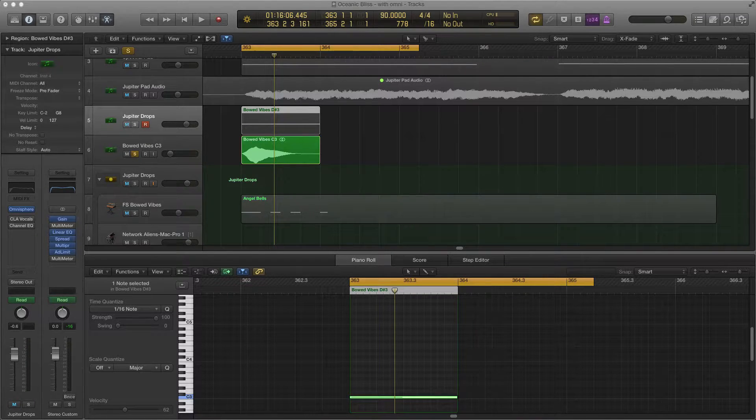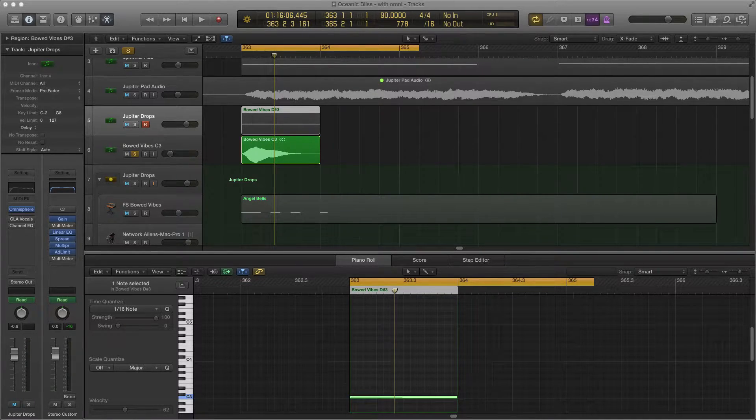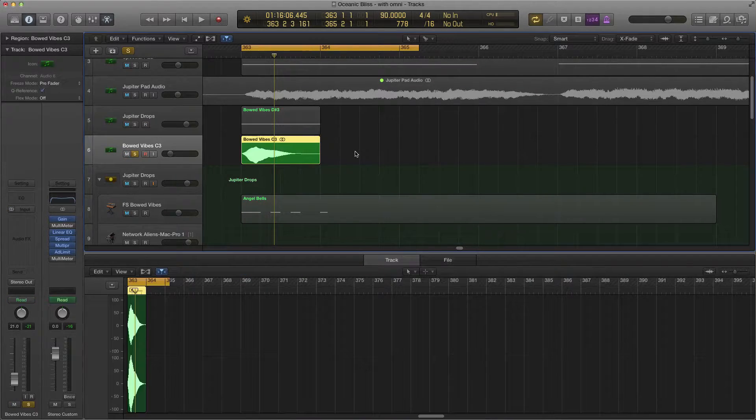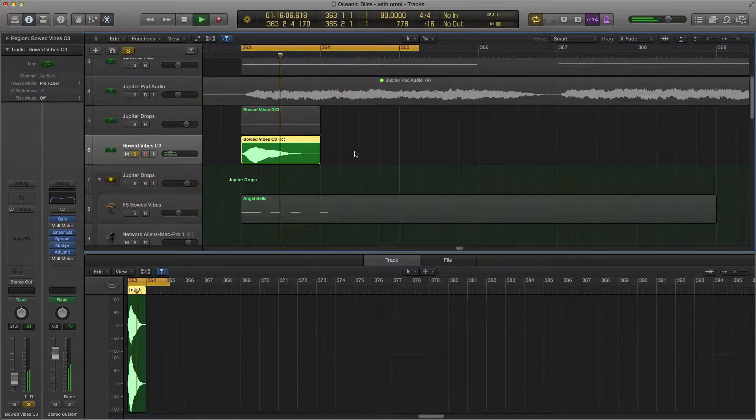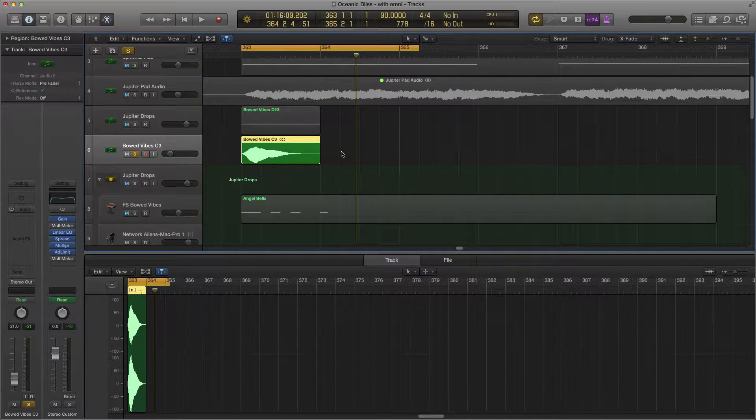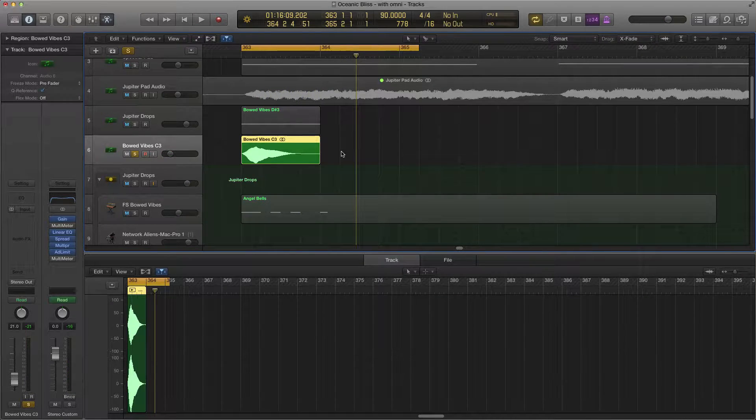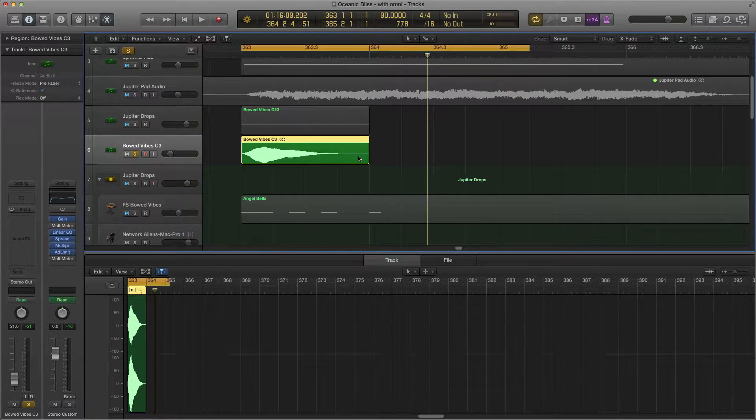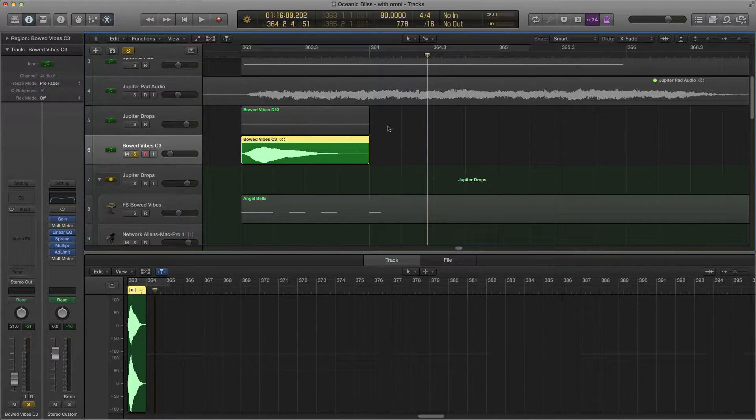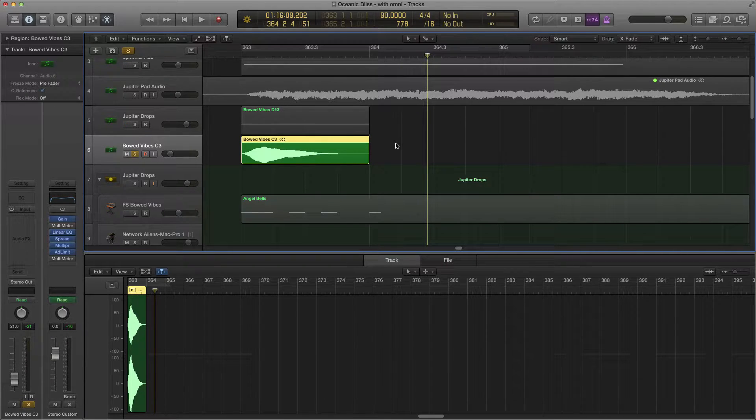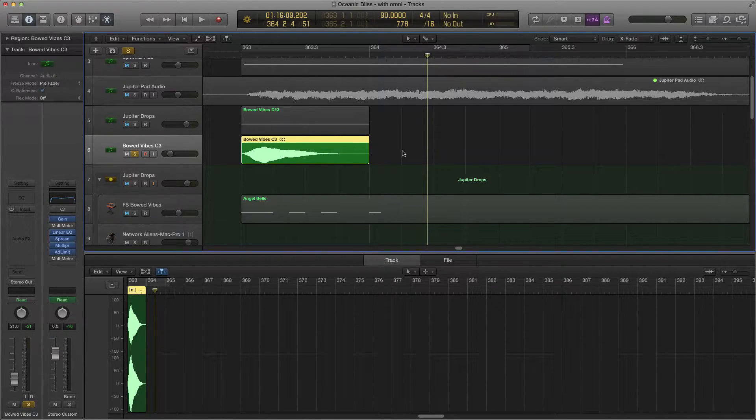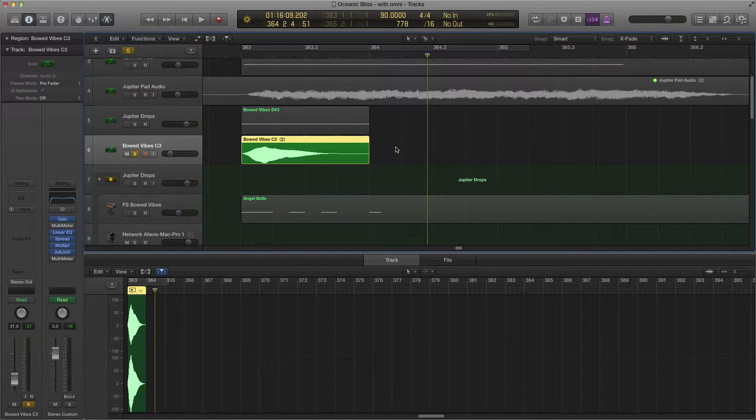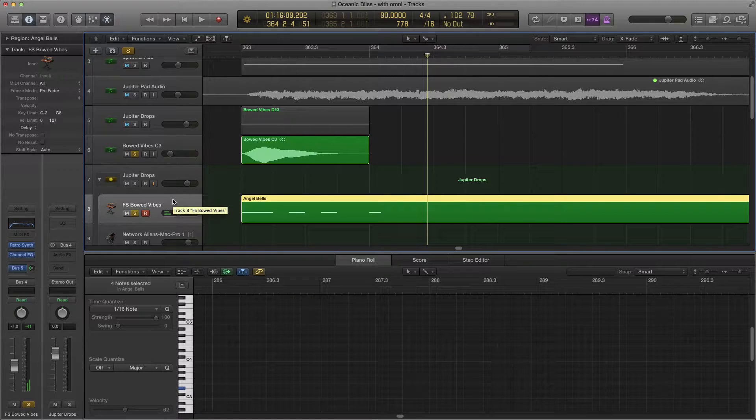This is one of the things I sampled, and this thing is called bowed vibes. It's kind of boring by itself, but it had such a unique sound to it. I thought, what if we put it in the wavetable synth that Logic has, the RetroSynth, and make some cool vibe sounds out of it? Well, that's what I did.